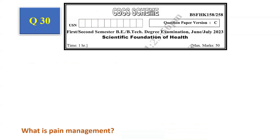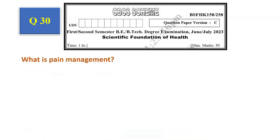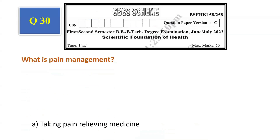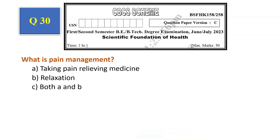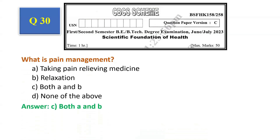Question number 29: Symptoms of chronic diseases — tiredness, aches, pains are not often visible; stress; anxiety; none of the above. The answer is tiredness, aches, and pains are not often visible, that is option A. Question number 30: What is pain management? Taking pain-relieving medicine, relaxation, both A and B, none of the above. The answer is both A and B, that is option C.